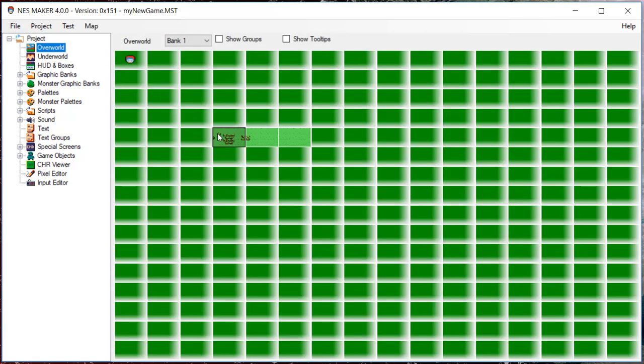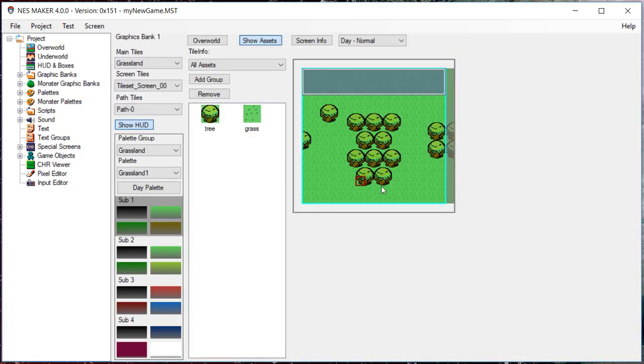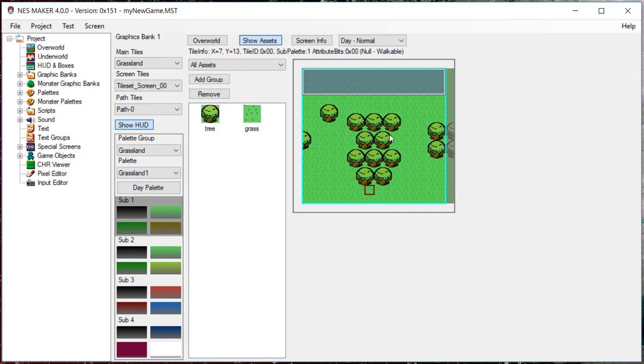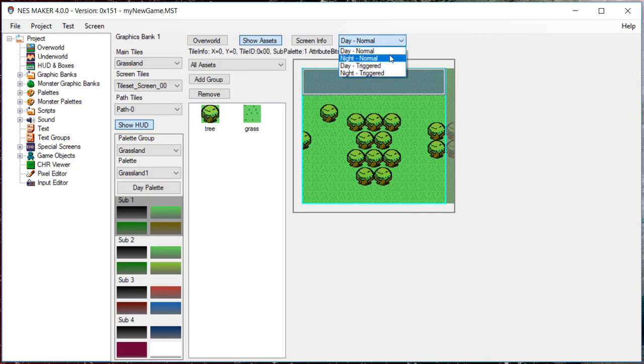For starters, by default, an S-Maker screen can be in four different states: Day, Night, Day Triggered, and Night Triggered. Not all modules will make use of all these states. Some will only make use of Day.